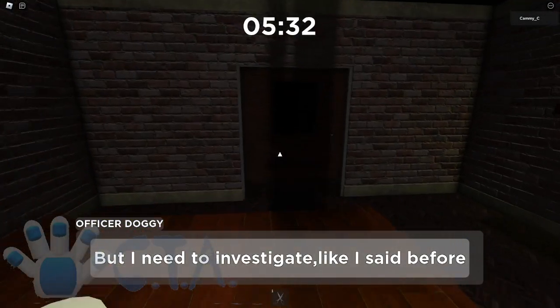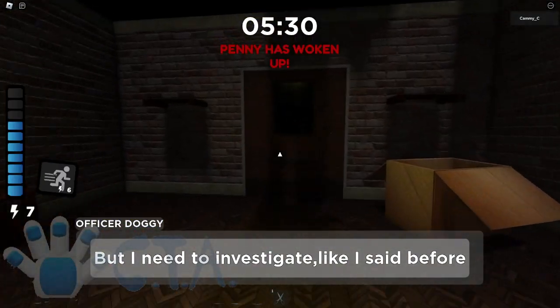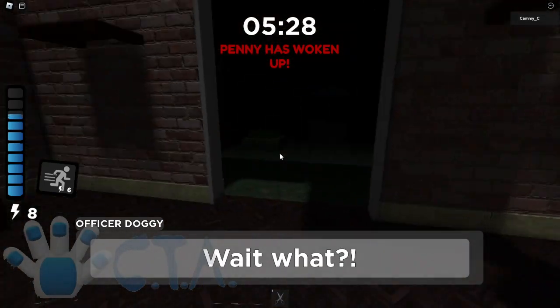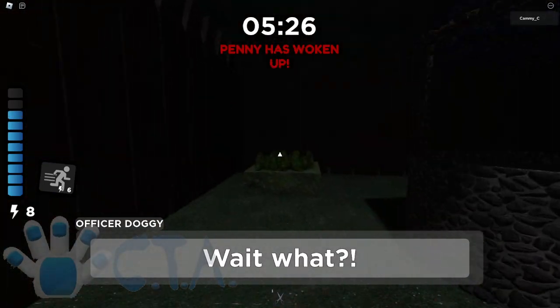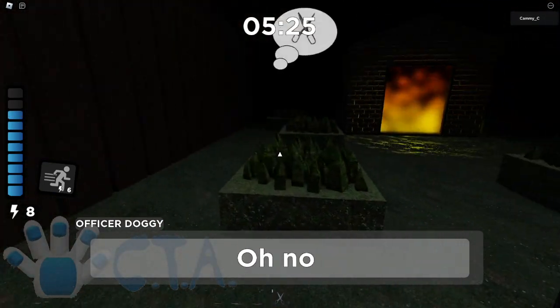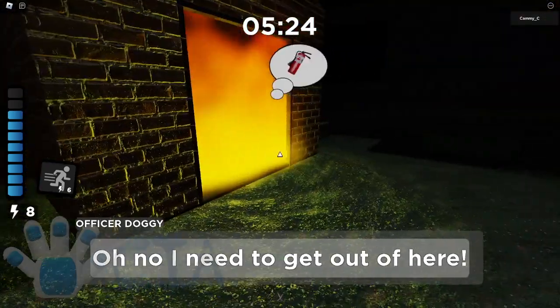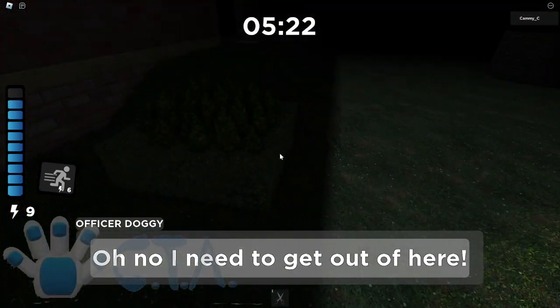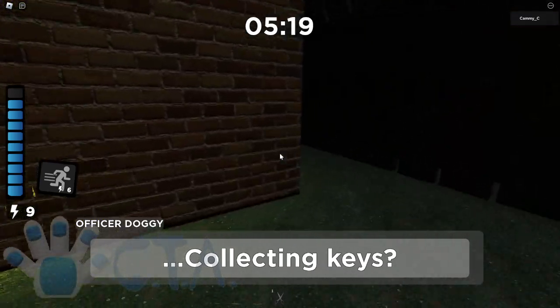What we got? Anything out here? Okay, Penny has woken up. Wait what? Okay, cut the grass. Oh no, I need to get out of here. Collecting keys.